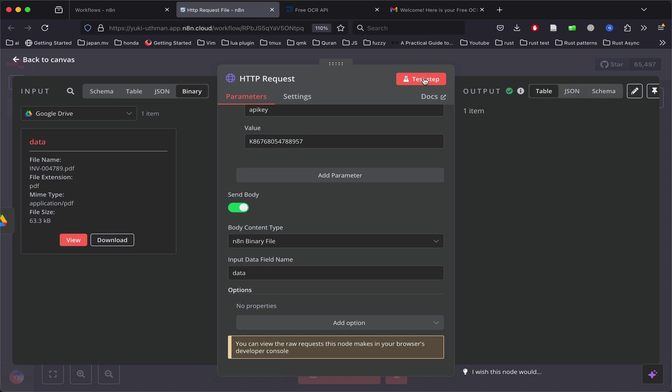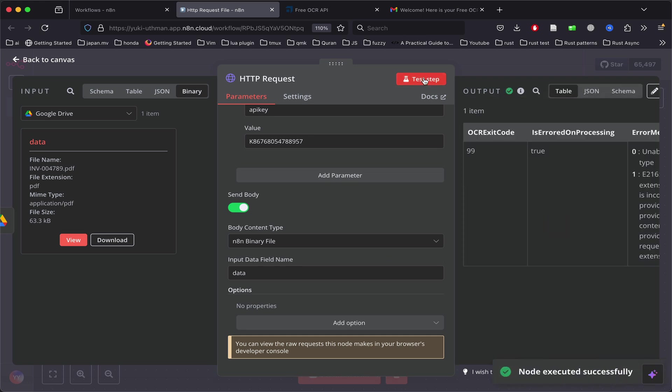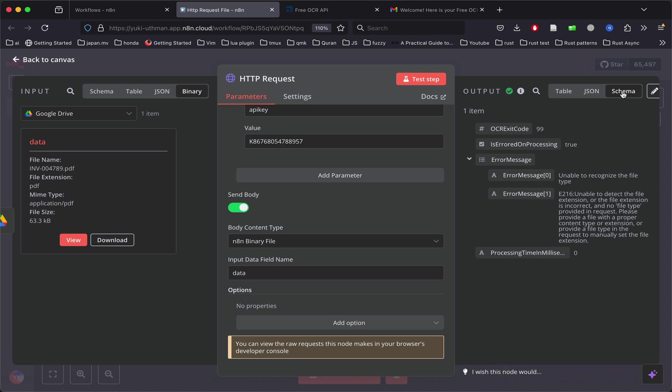But if you run it, it just doesn't work. It has an error message saying 'unable to recognize the file type.'